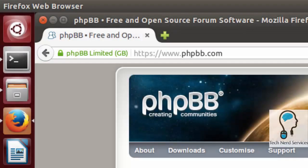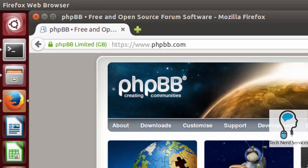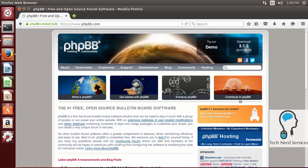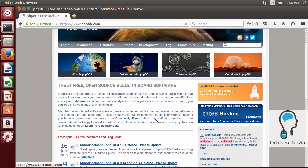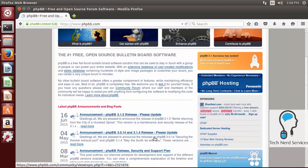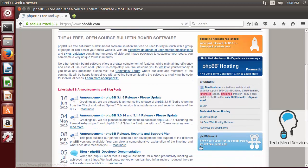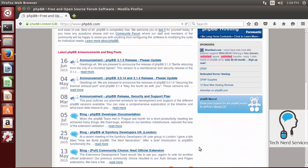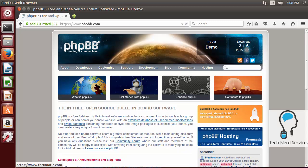PHP Bulletin Board is the number one free open source bulletin board software that allows users to easily install the software. It has a very strong community forum, a lot of external items that can help, and there are links for what it is, how to get started, ways to enhance and contribute to phpBB. They also have blog posts of announcements and at the very bottom some advertising for hosting if you need it.